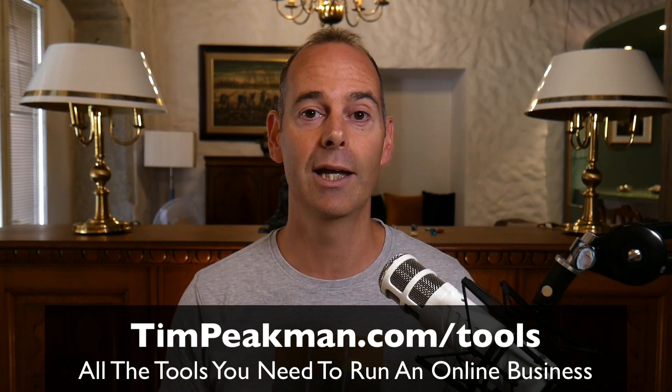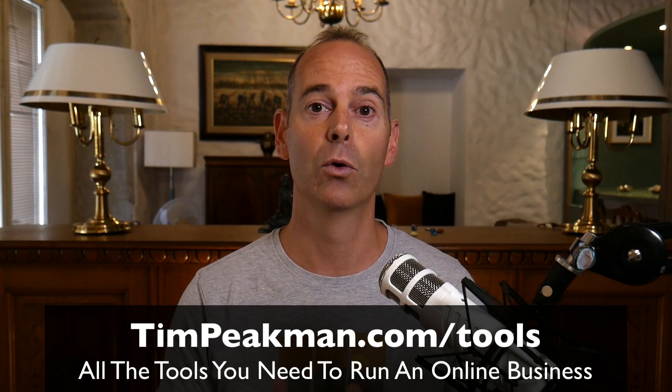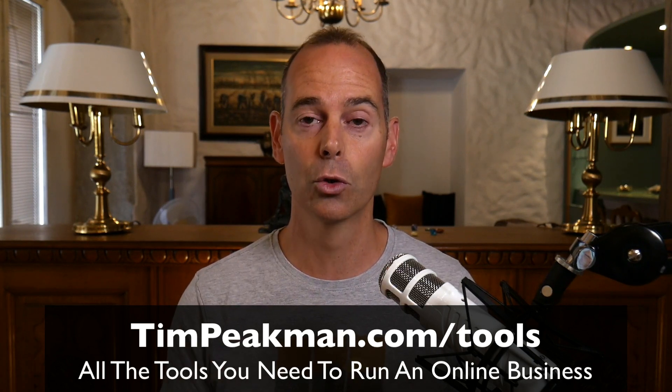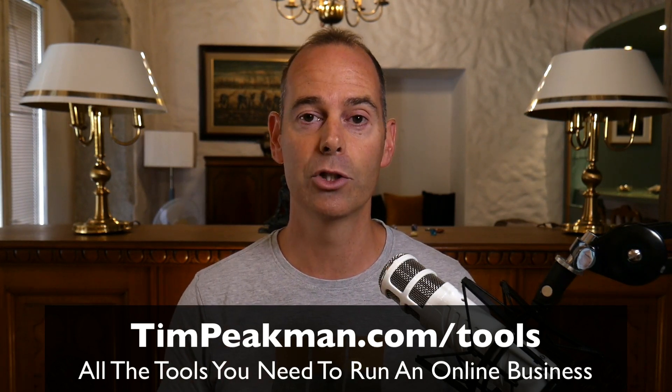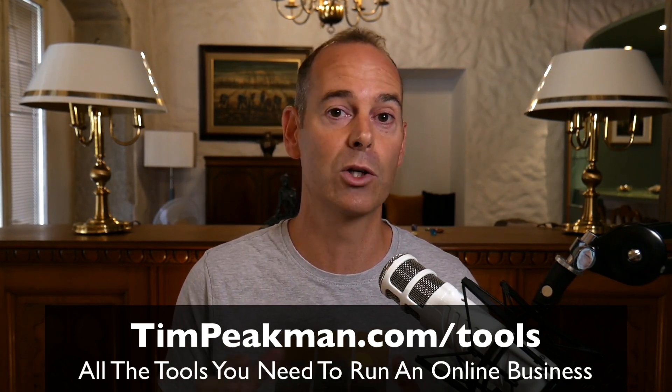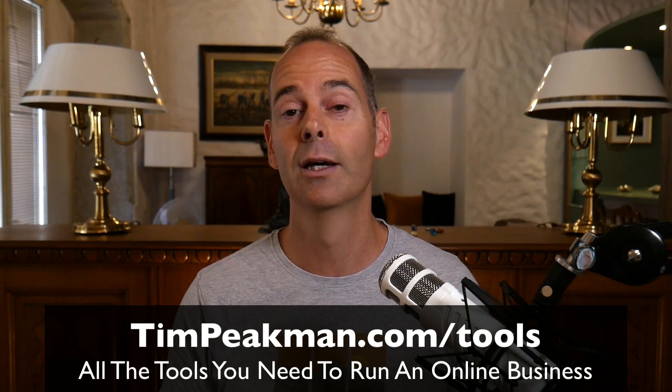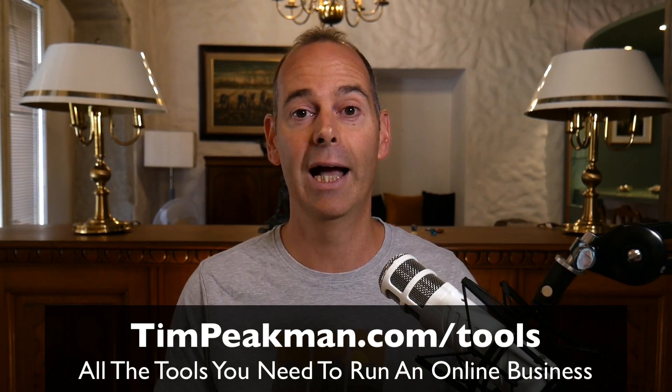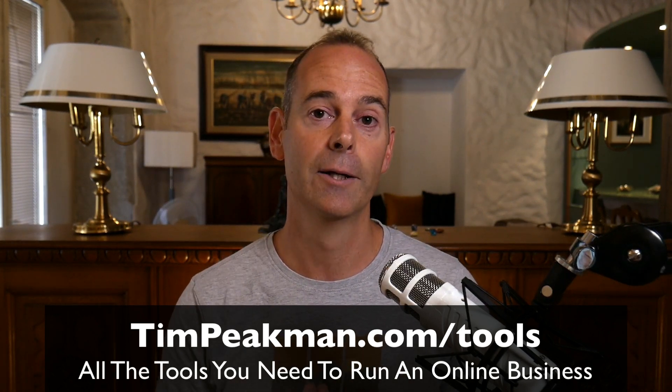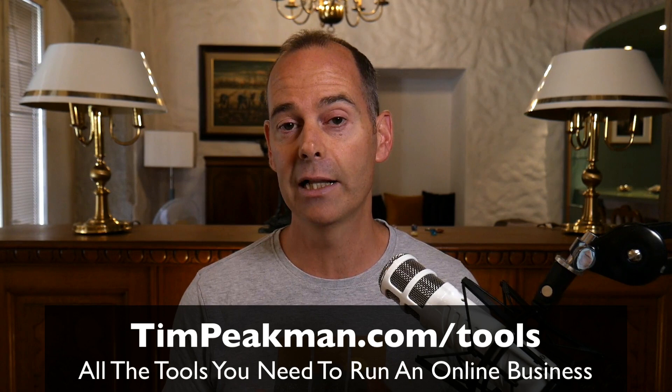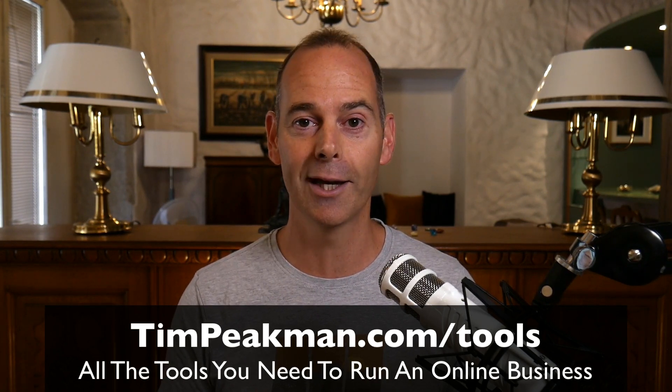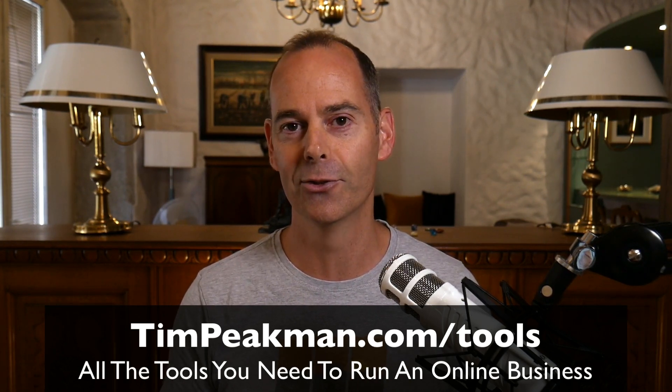You can get a copy today. Head over to timpeakman.com forward slash tools. Download the checklist. See which ones you're using, which ones you may be not using, and go from there. So hopefully this video has provided some value to you and I look forward to seeing you again on another one soon.